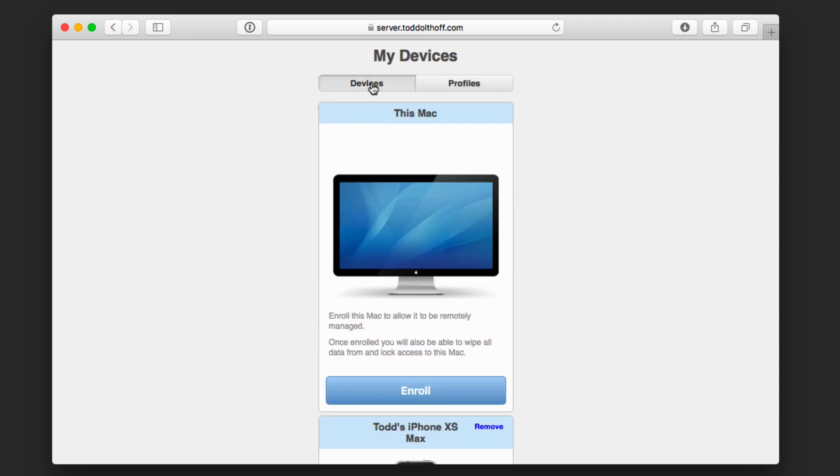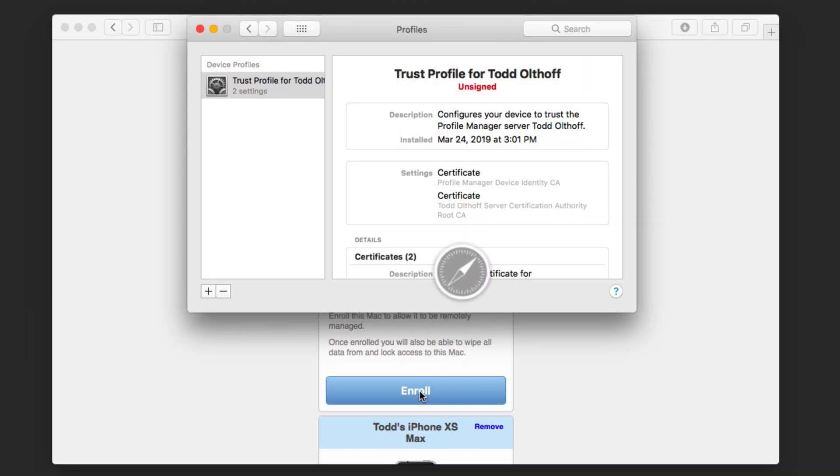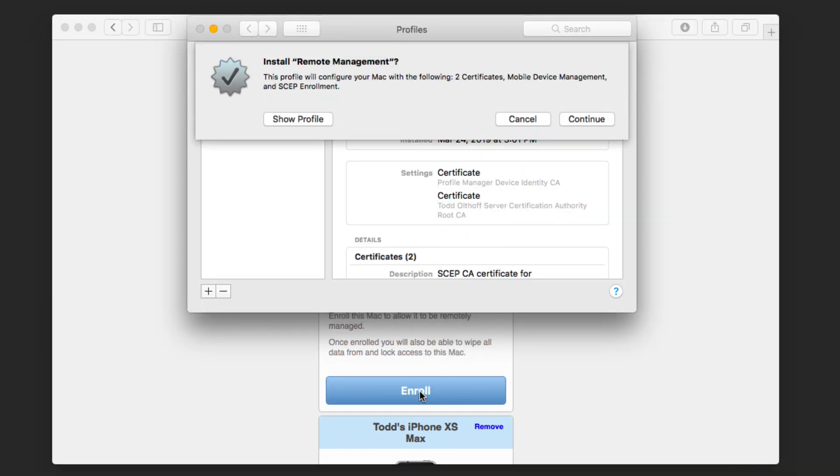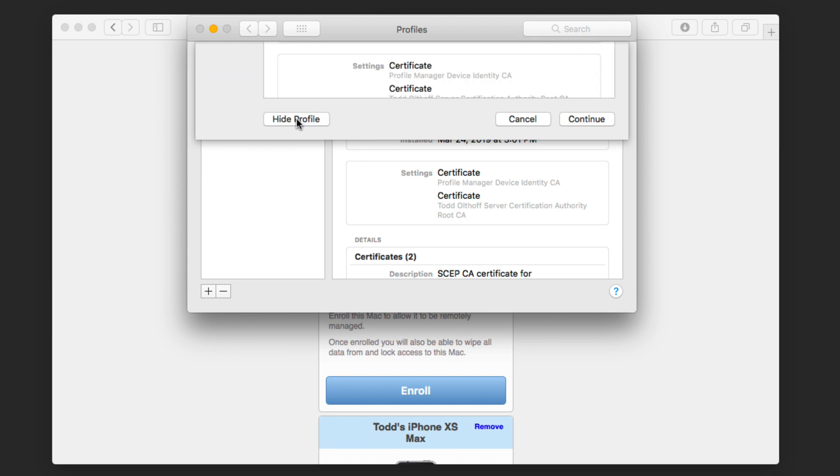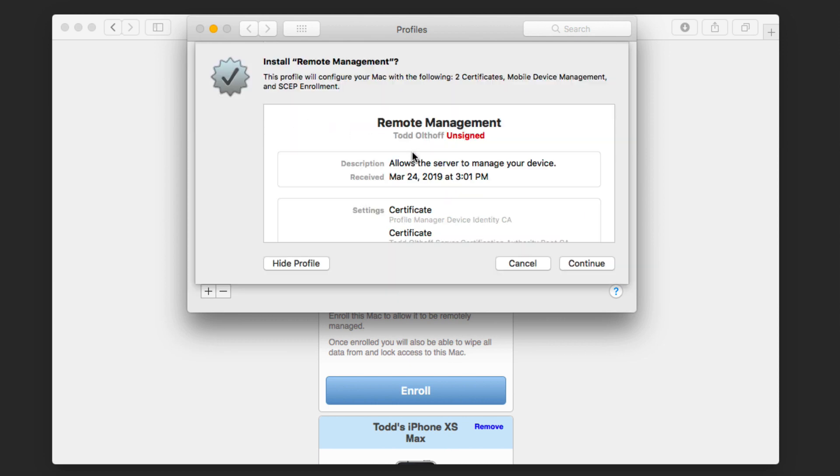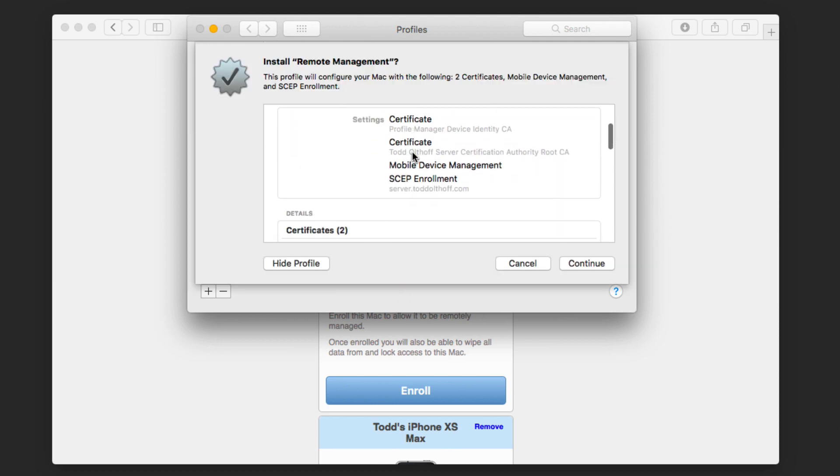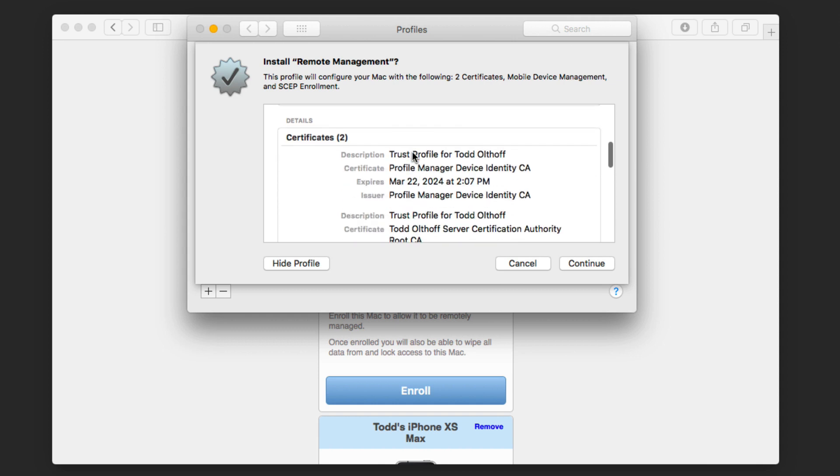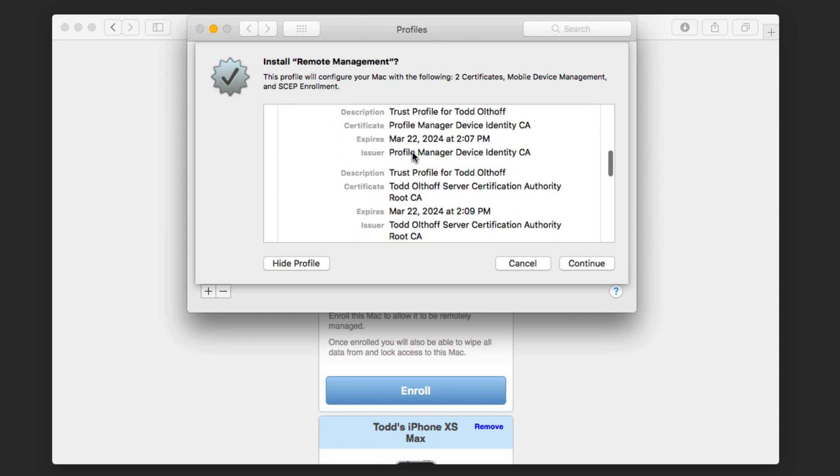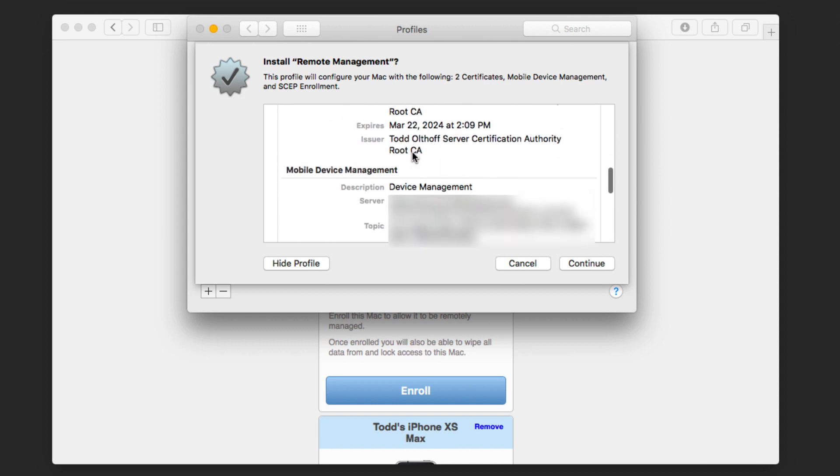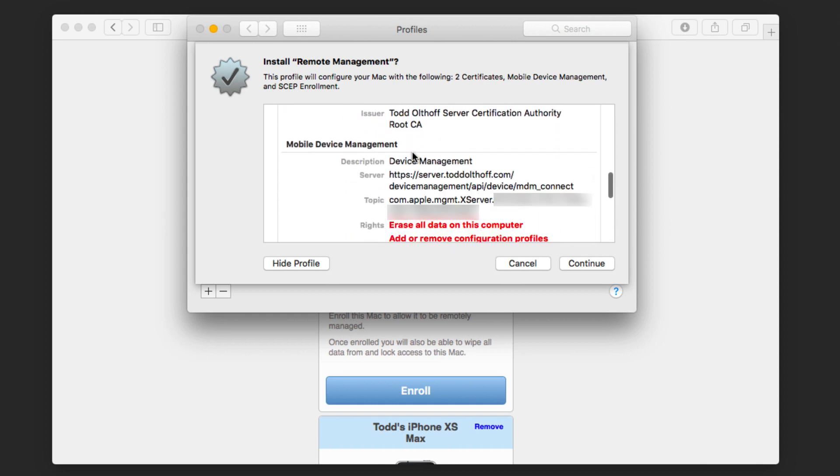Now I'm going to go ahead and enroll this device. So I just click on enroll. And it's going to download the remote management certificate. Again, same type of thing. I can show the profile here. I can take a look at the certificates in depth if I want to to see what they're all about and what's being added. You can see the information there on what's being added. So I'm just going to go ahead and say continue.